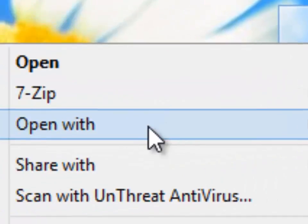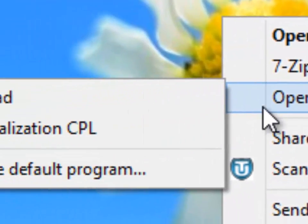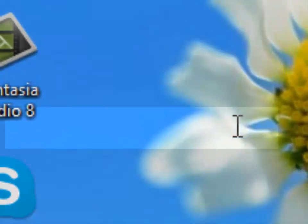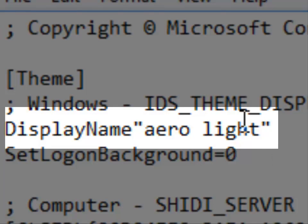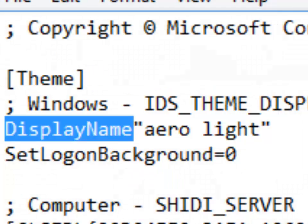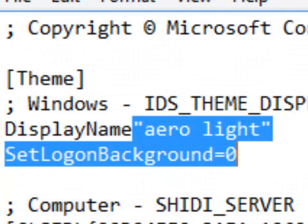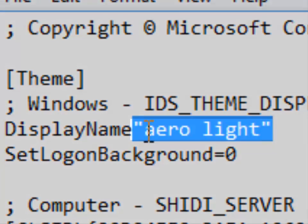Now open it with notepad. Then you see over there under display name, delete everything and type these things. I'm going to zoom in for you.